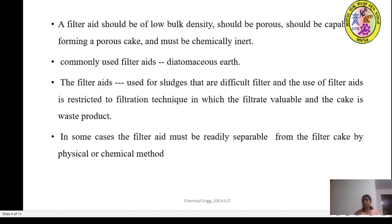How should the filter aid be? It should be of low bulk density, it should be porous, it should be capable of forming a porous cake, and it should be chemically inert. It should not be reactive when it is added to the slurry containing the solids.